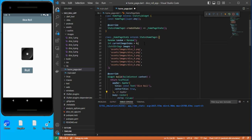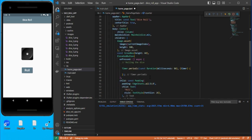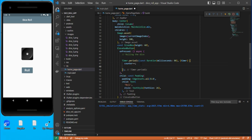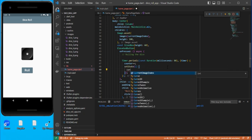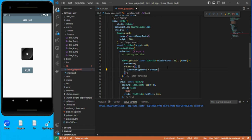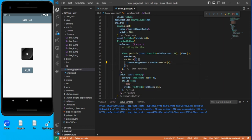Let's say counter starts at 1, declared as int. Inside the timer, increment the counter to track how many times the dice value has changed. Inside setState, set currentImageIndex equal to random.nextInt(6). Increment the counter on each tick.